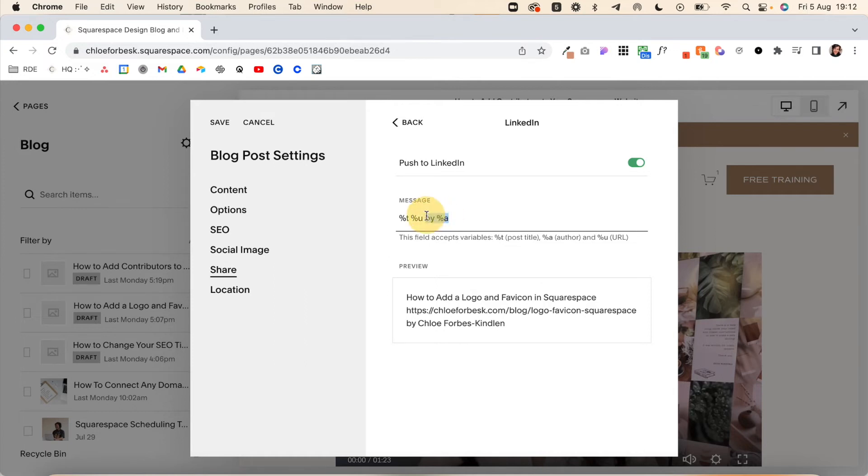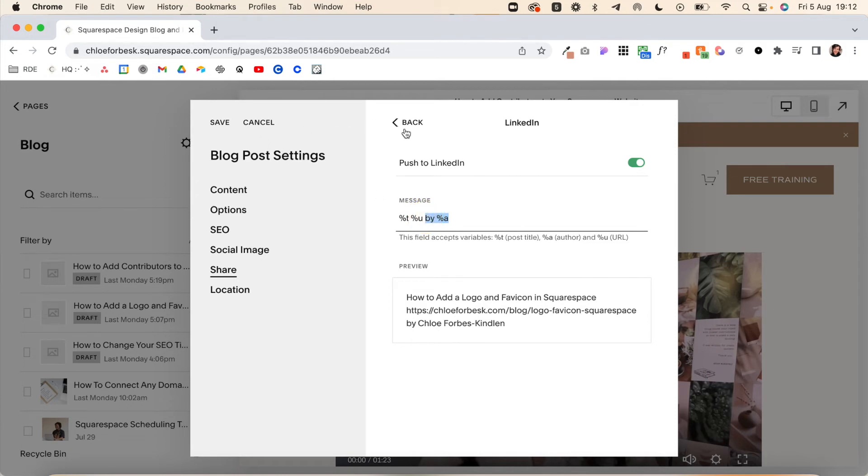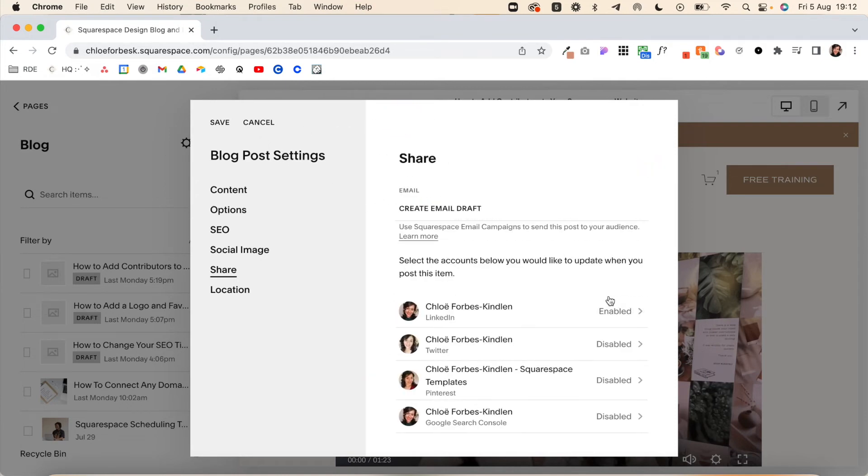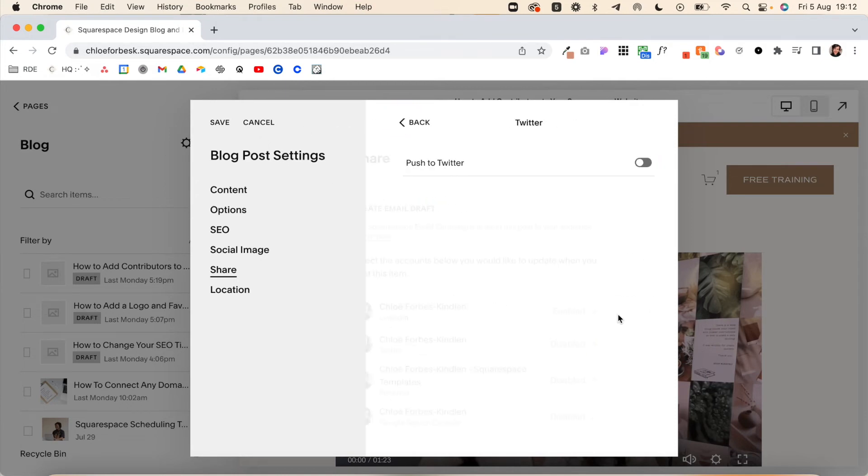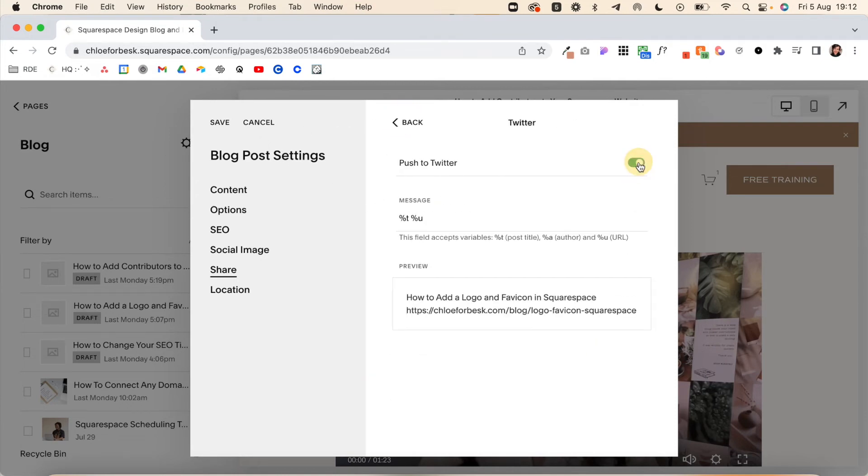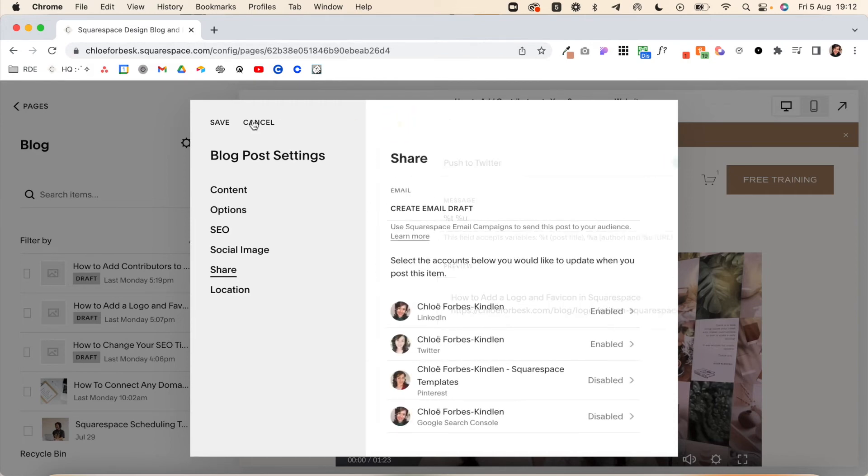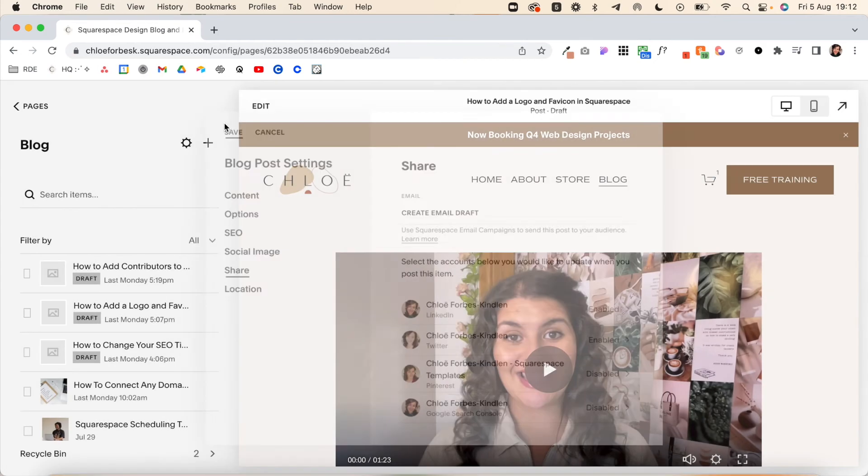Once you've gone through these and selected and toggled on for each of them, you just hit Save. Then when you publish the blog post, it's automatically going to go out to all those platforms that you've enabled.